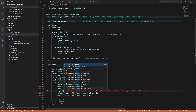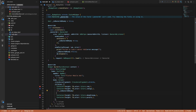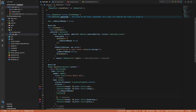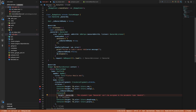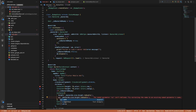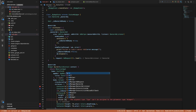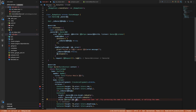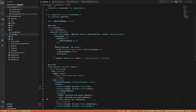To show the banner ad conditionally: if isBannerAdReady is true, show a Container where the height is bannerAd.size.height.toDouble() and width is bannerAd.size.width.toDouble(). The child of this container is AdWidget(ad: bannerAd). This renders the actual ad inside the container. I'll hot restart the app in a few moments.